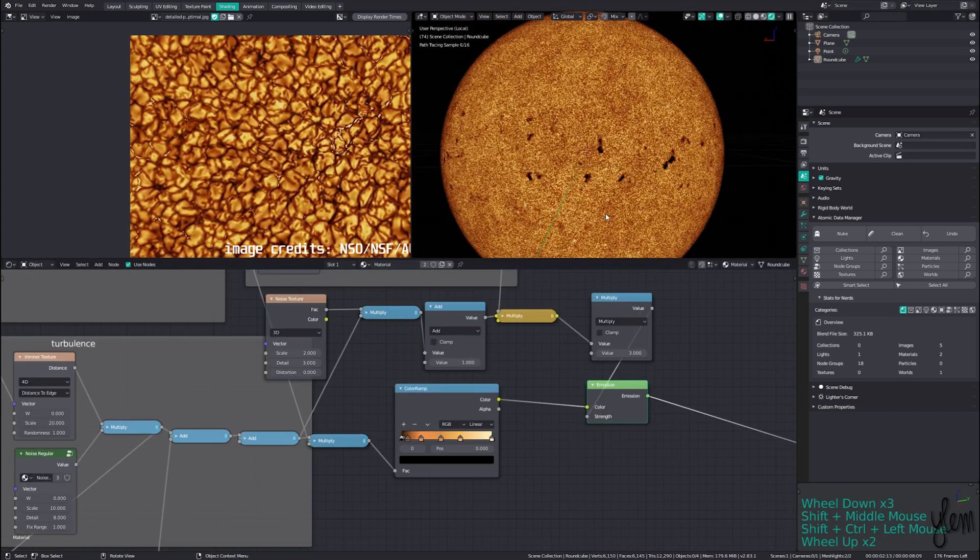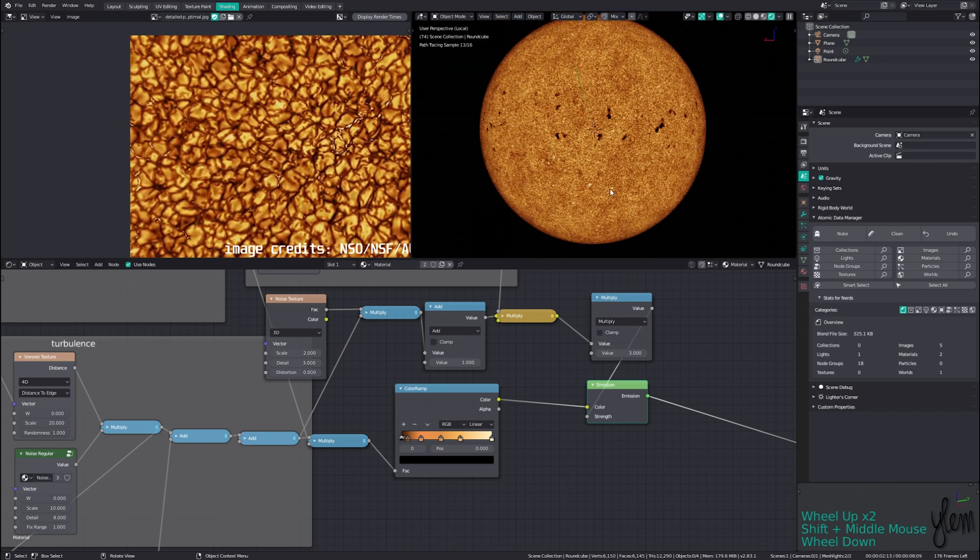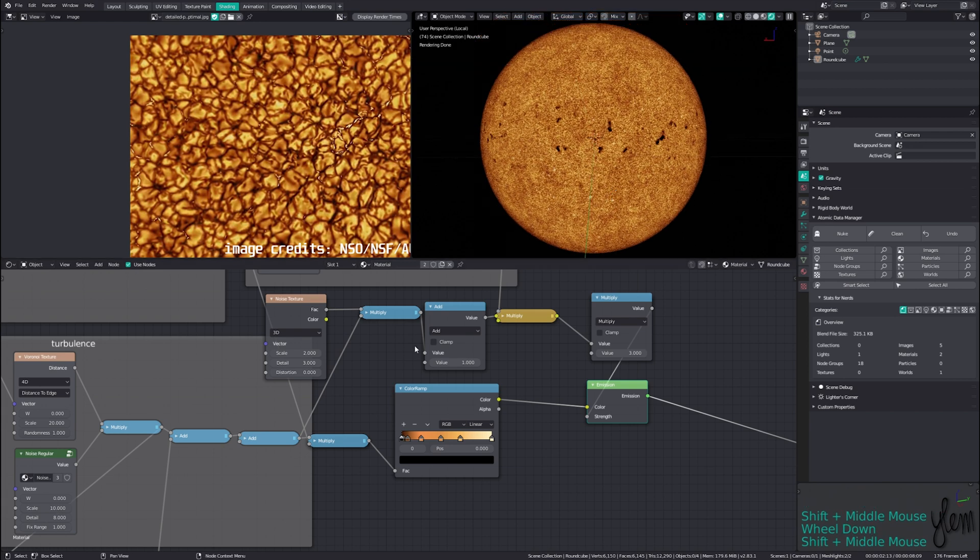So that's the material pretty much done. As I was making this shader I got the urge to create a transit of Venus animation, so we need to animate this material.